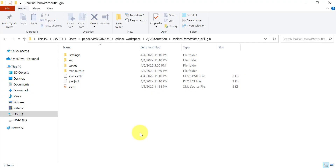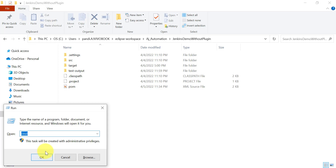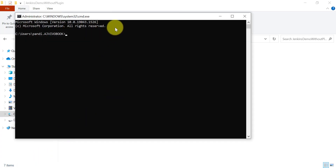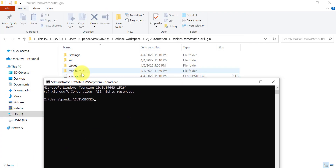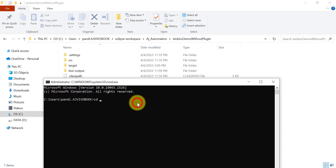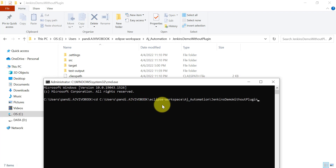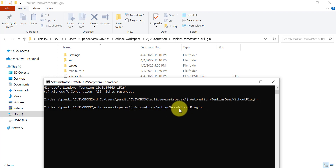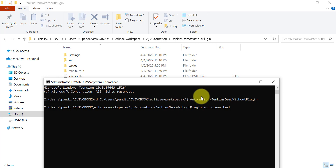Now if I open the command prompt without being in the project directory, I first need to navigate to it using cd and then paste the project path. Once inside the project directory, I can run my Maven command. This same logic we need to use when running the Maven project from Jenkins.